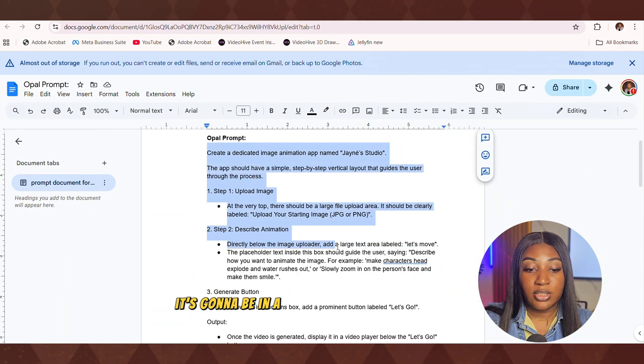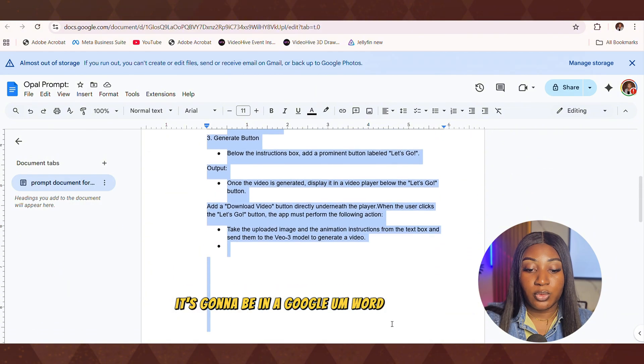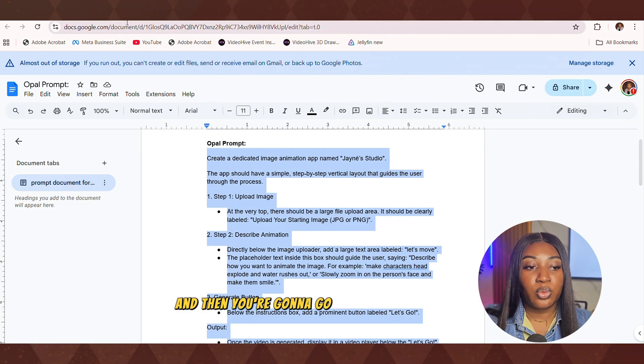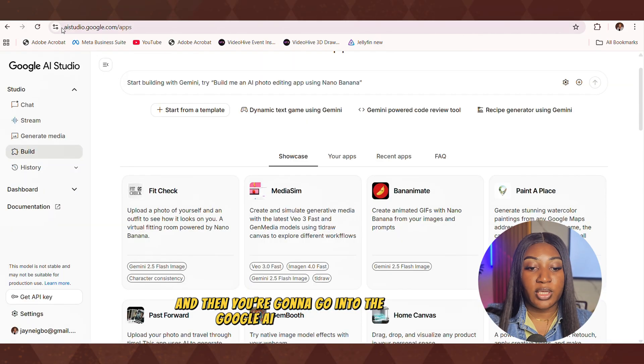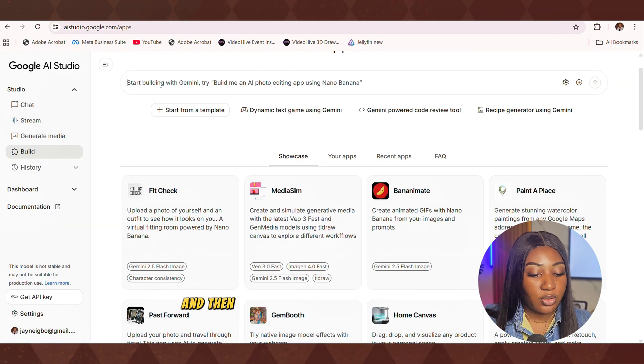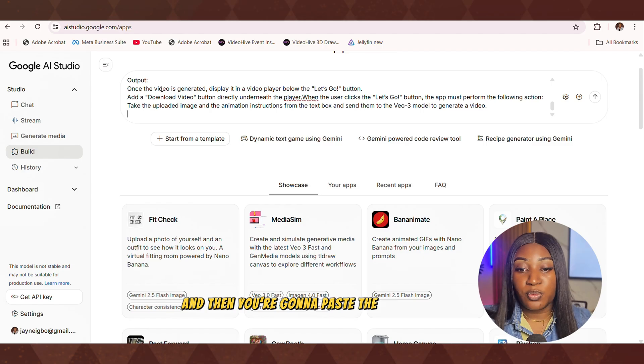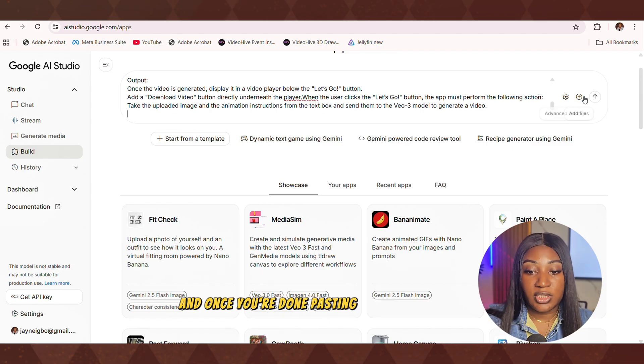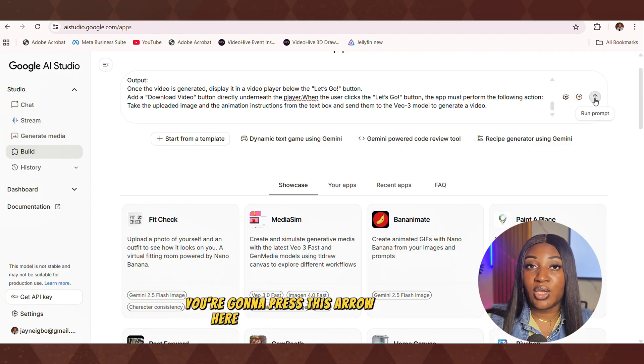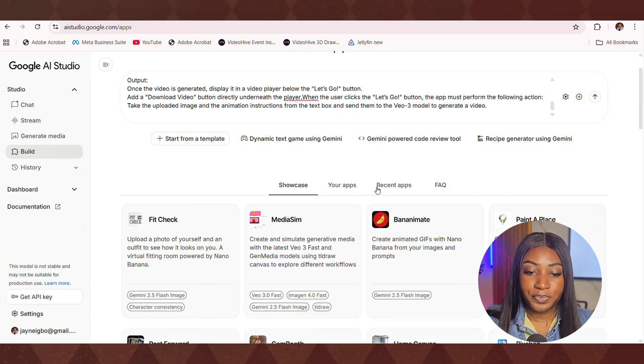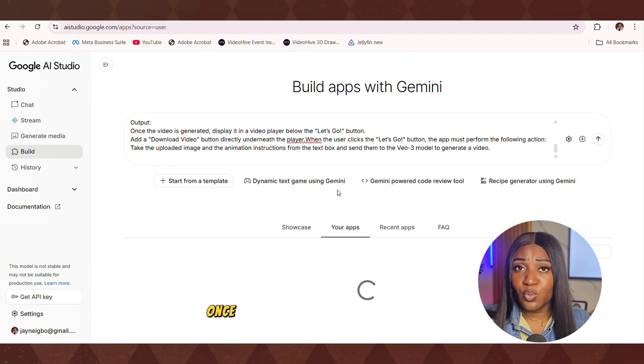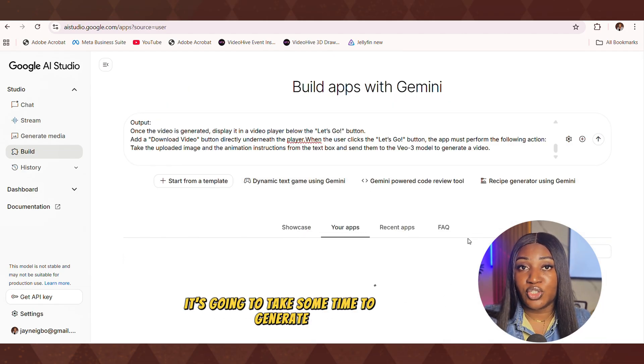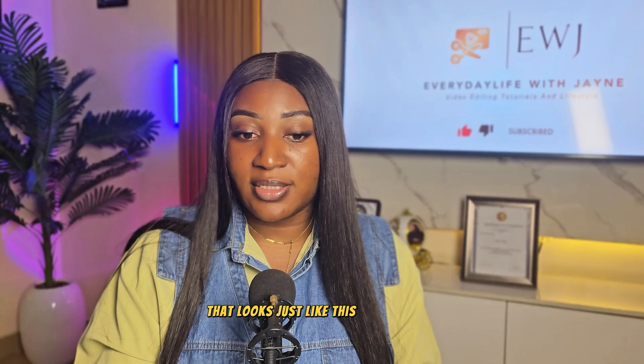It's going to be in a Google Word document, Google file, right? And then you're going to go into the Google AI Studio that I've opened. You're going to click this point here and then you're going to paste the prompt. And once you're done pasting the prompt, you're going to press this arrow here to run the prompt. Once you run the prompt, it's going to take some time to generate. And once it's done generating, you are going to see the application you've generated that looks just like this.